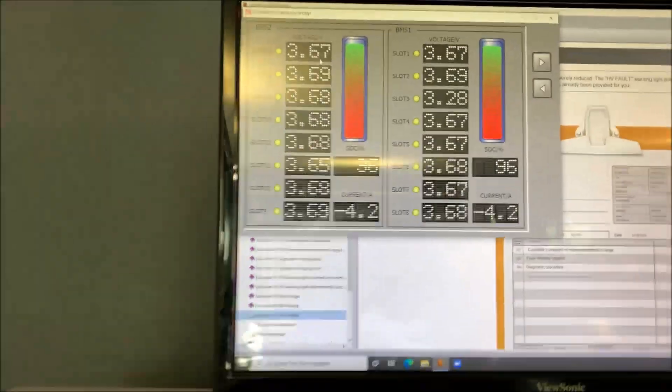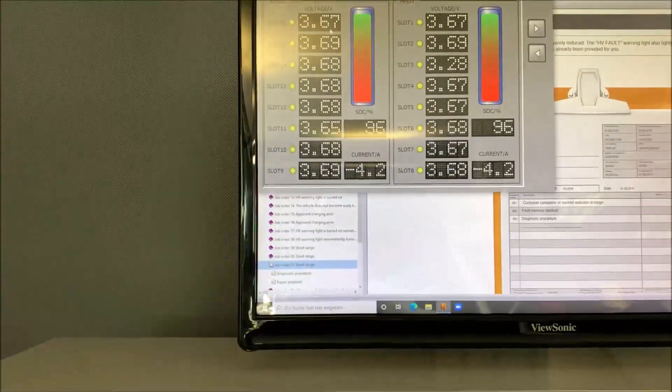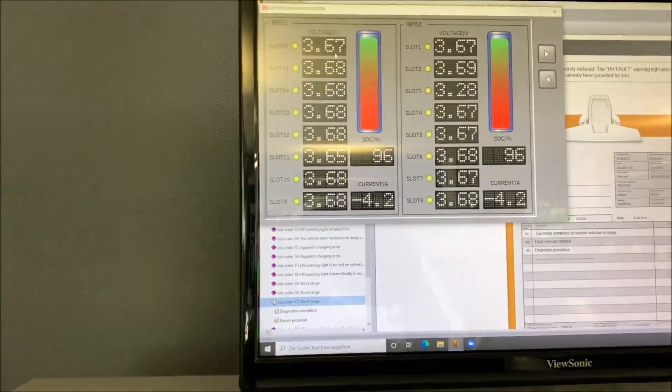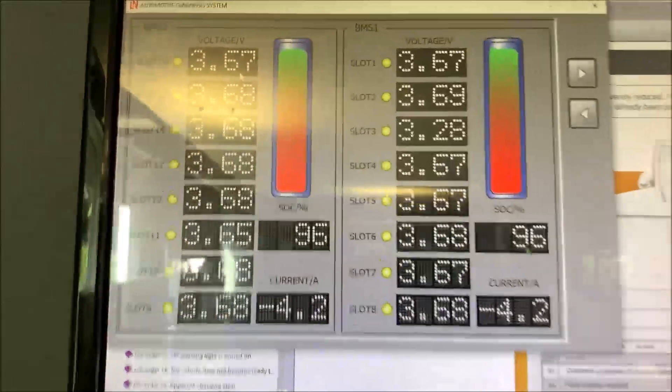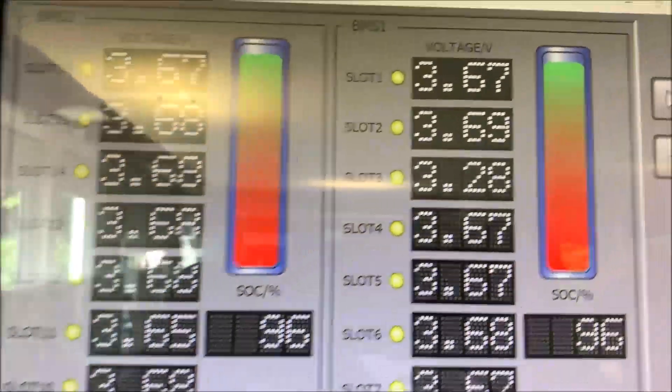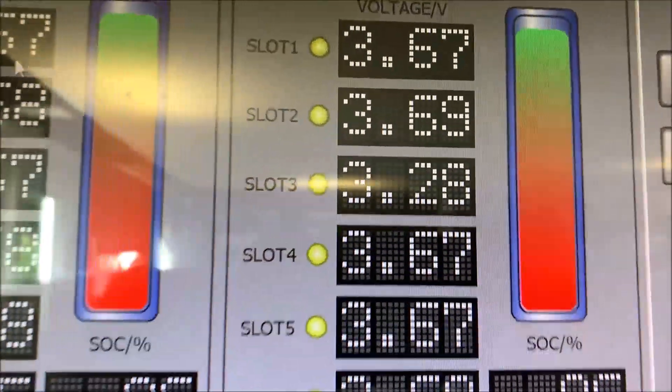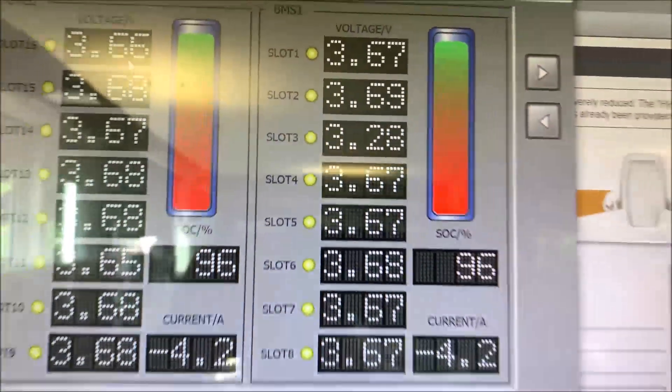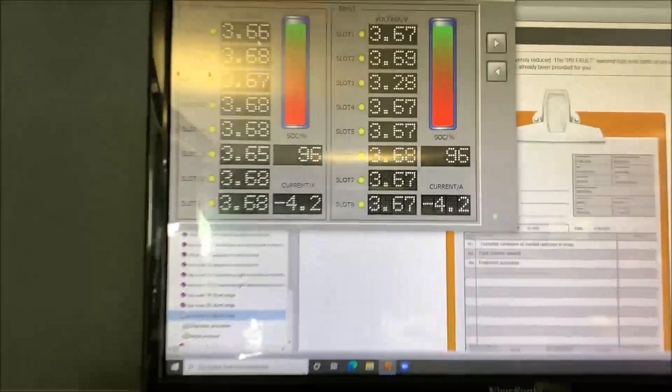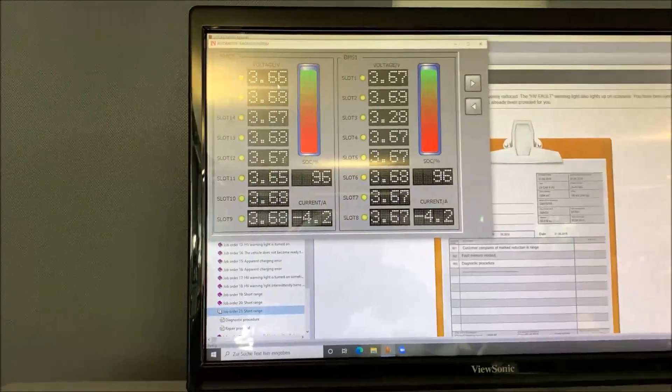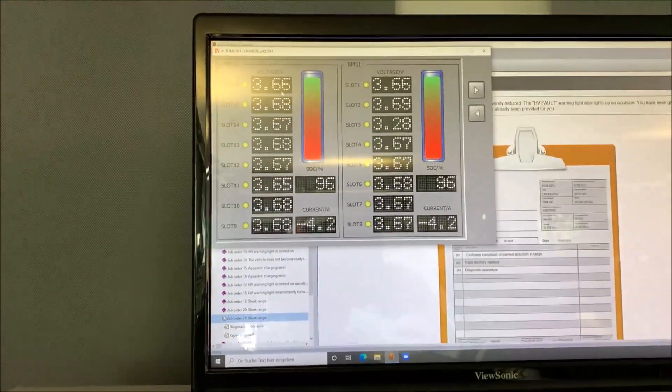Before, when we just put the battery in ready mode, everything was okay. But now when we drive uphill, we see that we have a problem with slot three. That means we have to basically open up the high voltage battery.